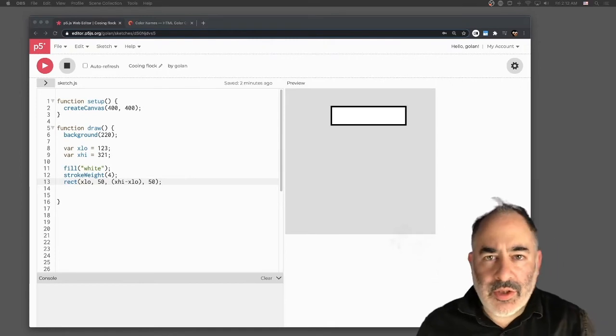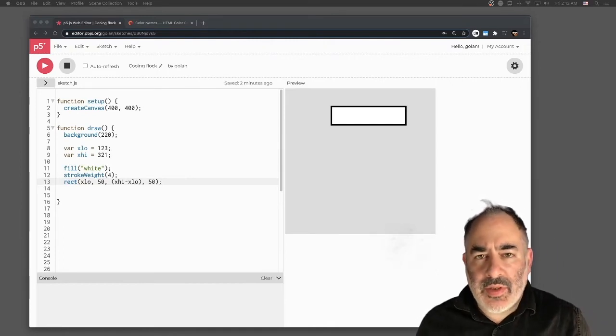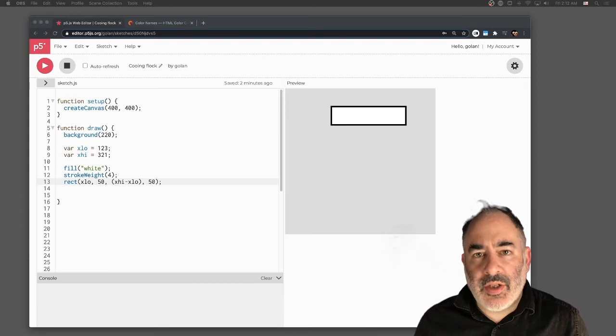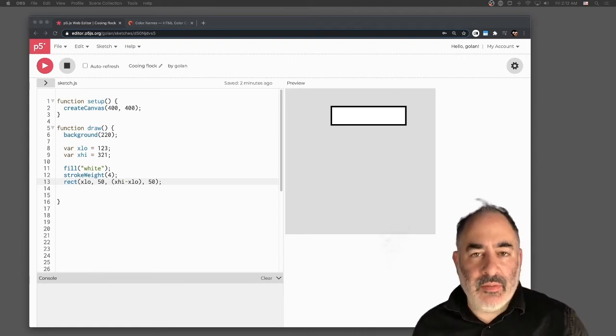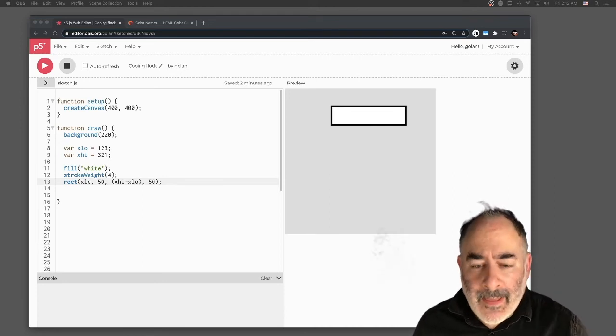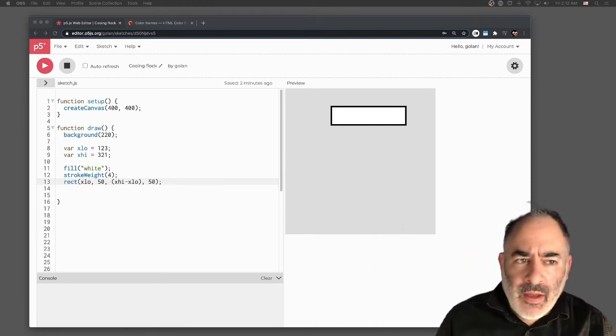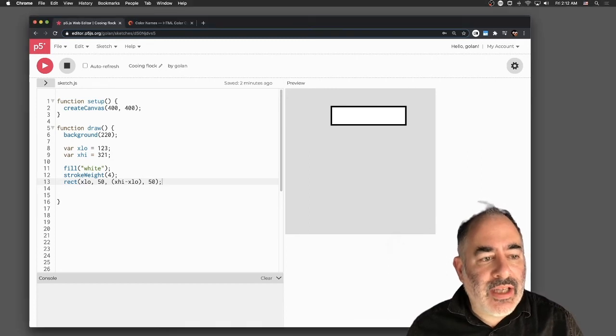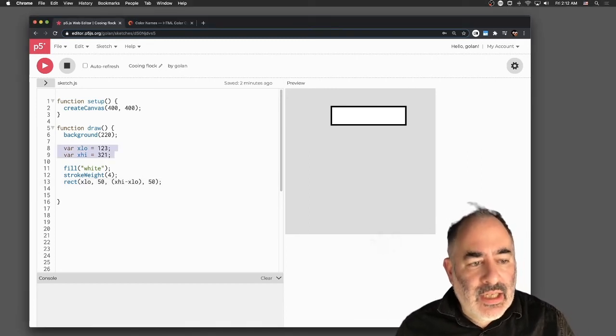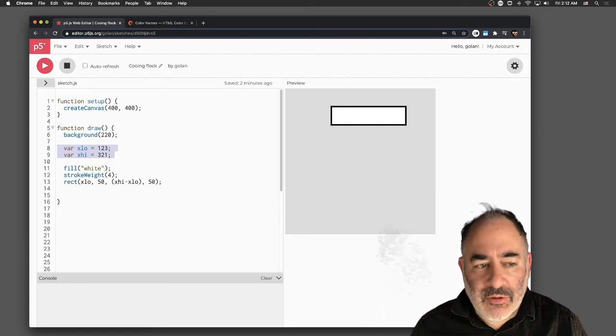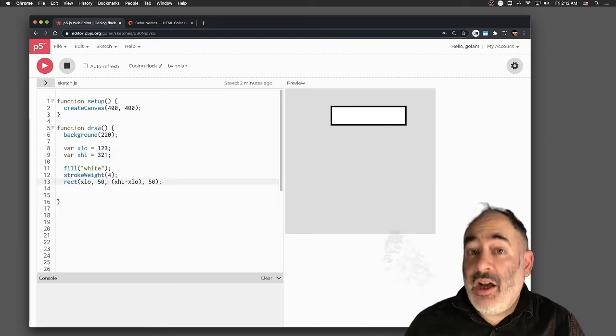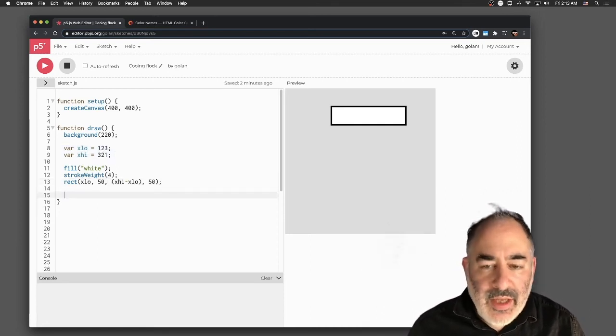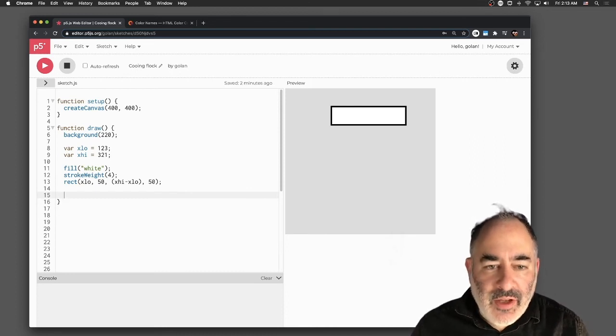I'd like to show now a way we can use this proportional mapping, not just to control position with position, but to use position to control something else proportionally. We're mapping from a range, in this case from x-low to x-high, which have values of 123 and 321, to let's say a color.